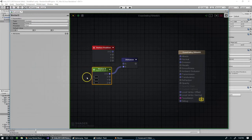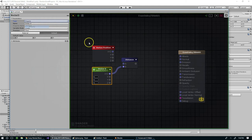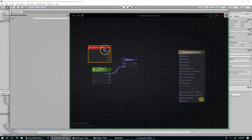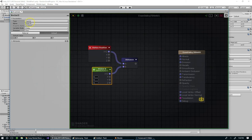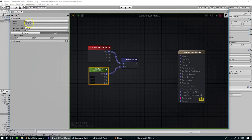And I'm going to make this vector three node a property, and since it's a property it'll be public and we can feed a value into that through a C-sharp script. And I'm just going to name it hit position.